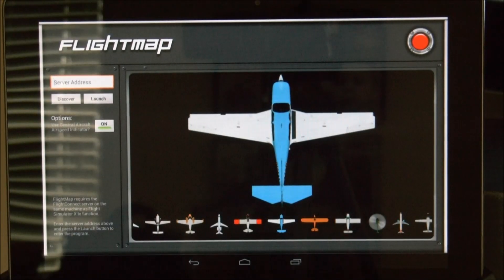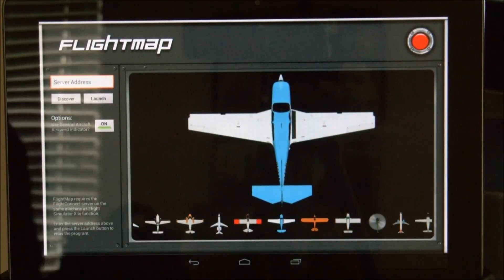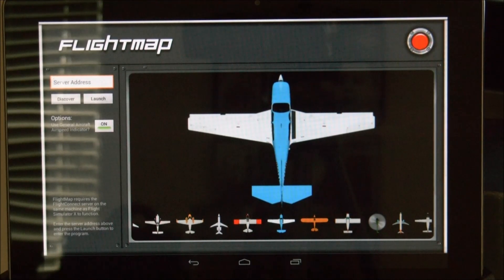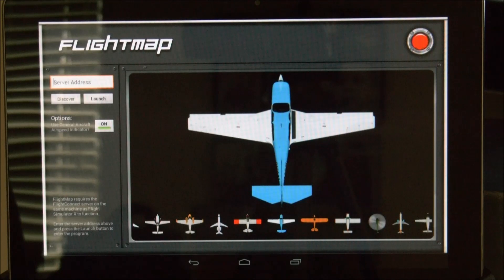Hello. Today I'm going to give you a quick overview of the features of FlightMap. FlightMap is available for Android 10 inch tablets and you can get it on the Android store now.